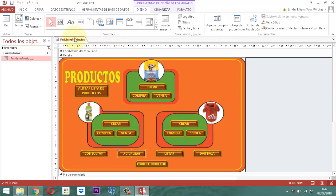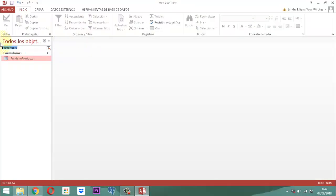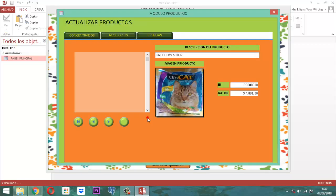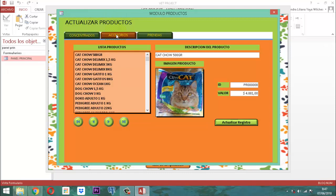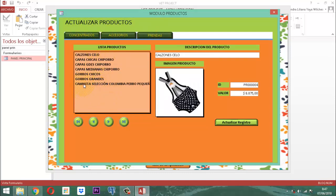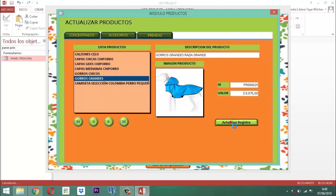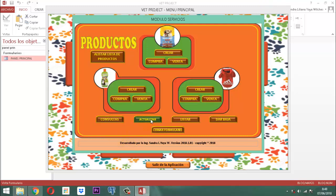Ahora lo único que nos queda es probarlo. Vamos a probarlo: panel principal. Cuando vamos a producto, cuando vamos a actualizar, ahí tenemos actualizar producto: concentrado, accesorios, prendas. Por ejemplo, aquí dice 'gorros grandes', gorro grande. Digamos, esto sería para raza grande, por ejemplo. Guardamos, ahí aparece: 'Su registro se actualizó'. Listo. ¿Qué quiere decir esto? Que ya simplemente ahí ya cambió. Ya tenemos consultar y ya tenemos actualizar. Ya hemos terminado acá.